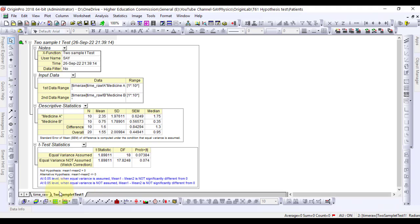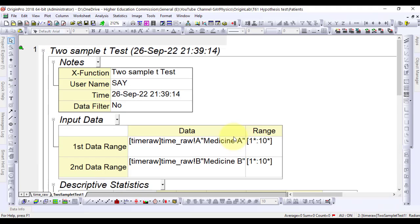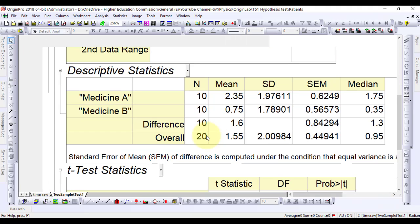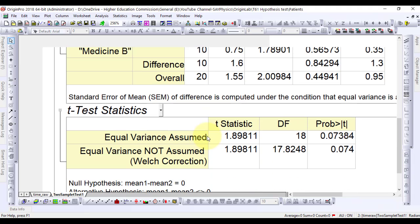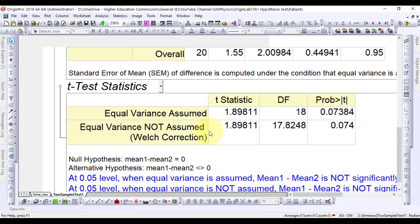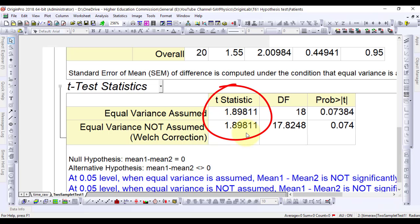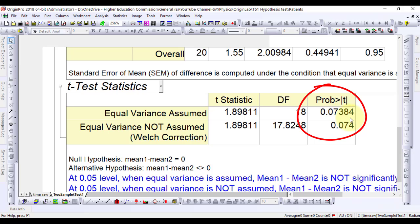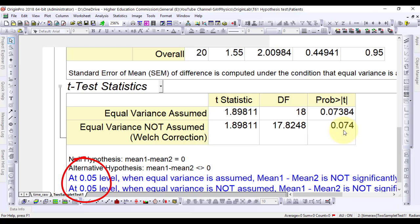The calculations have been displayed in the new sheet. The t-test procedure automatically provides two tests of the mean difference — one based on the assumption that the variances of two samples are equal, and the other is not. In this example, both tests indicate that there is no significant evidence for a difference in effects between medicine A and medicine B. P-values are 0.0738 and 0.074, both greater than the significance level 0.05.